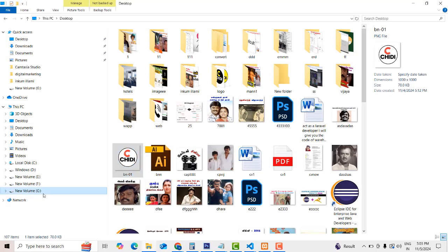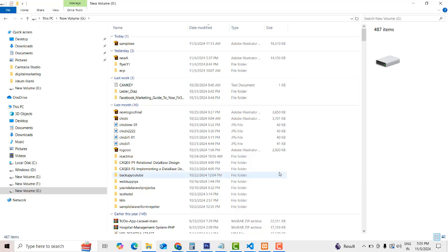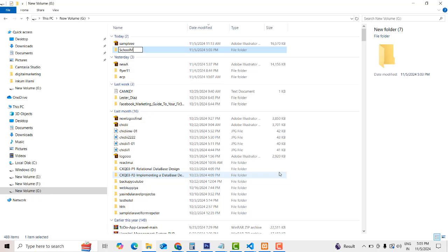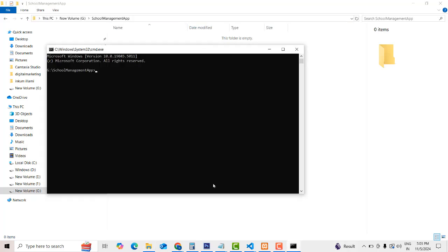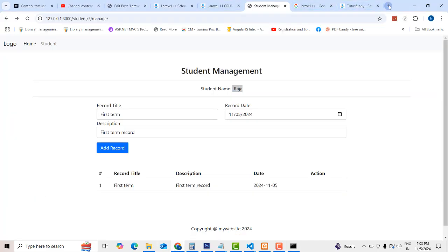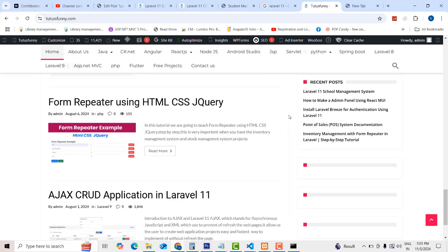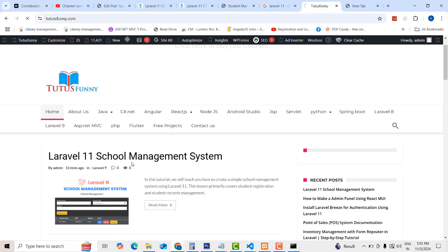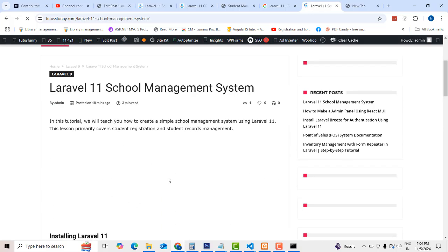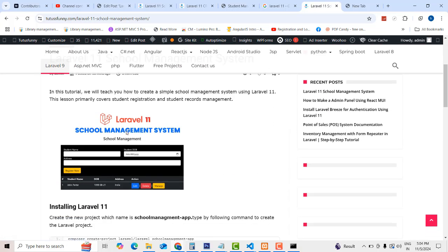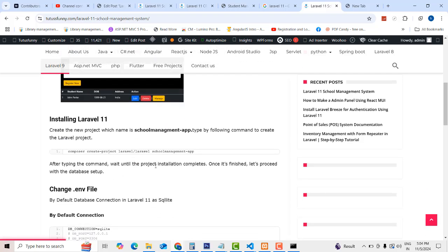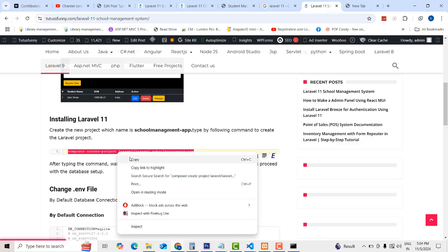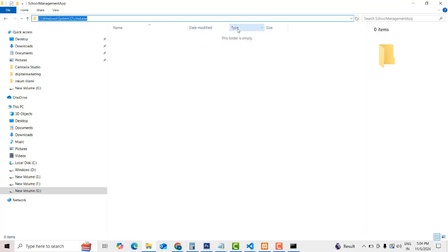First, I'm going to go to the drive and create a new project called school-manage-month-app. You have to go to the Laravel official website, or you can go to my website tutorsfunny.com. You can see here the step-by-step process. You have to run: composer create-project Laravel Laravel school-management-app. Copy this command, then go to the directory where you are going to create the project.